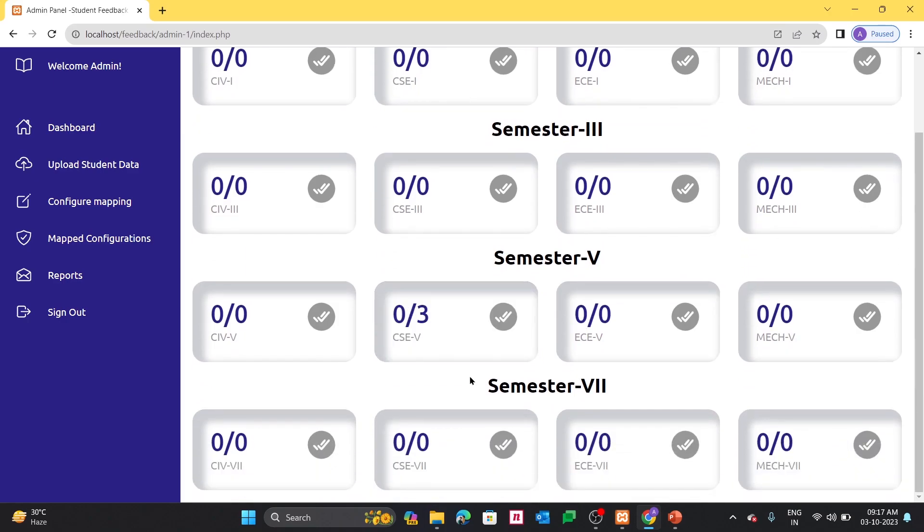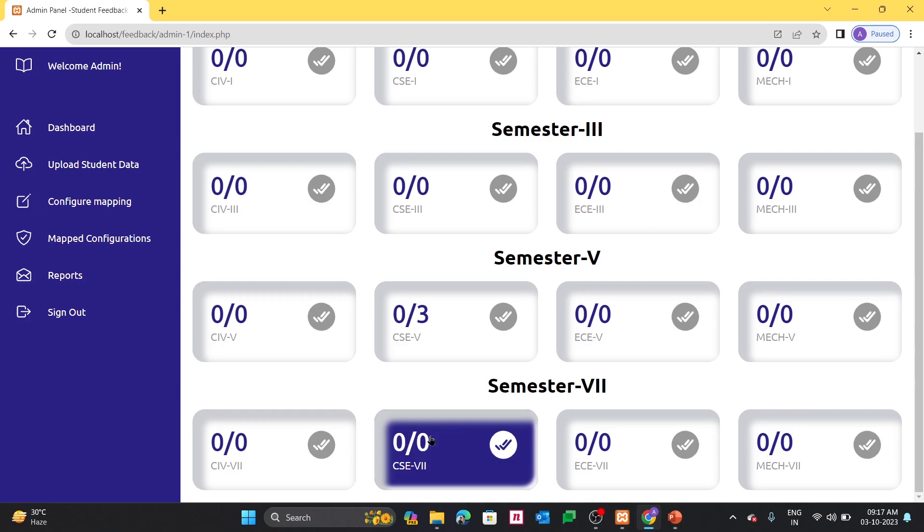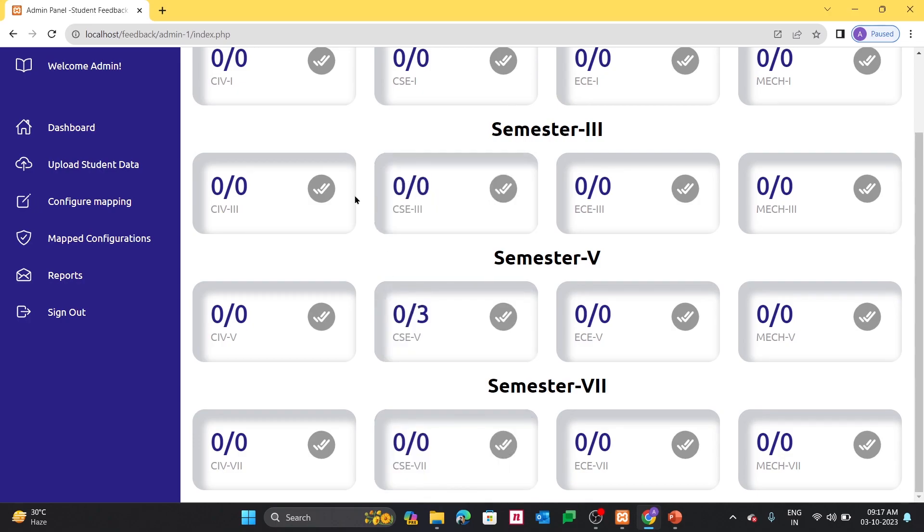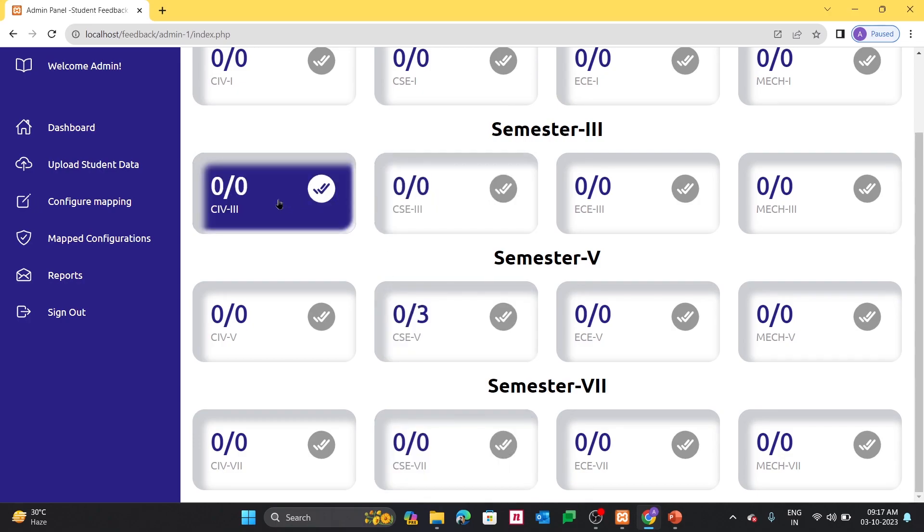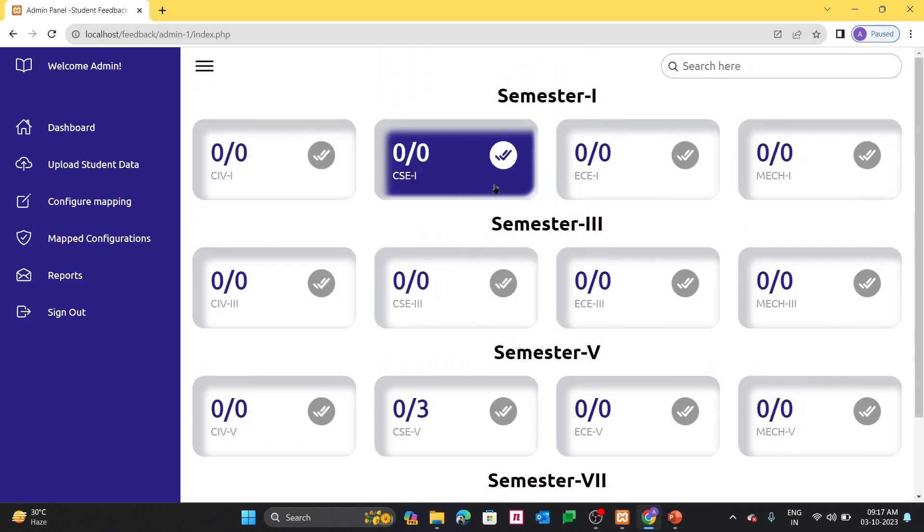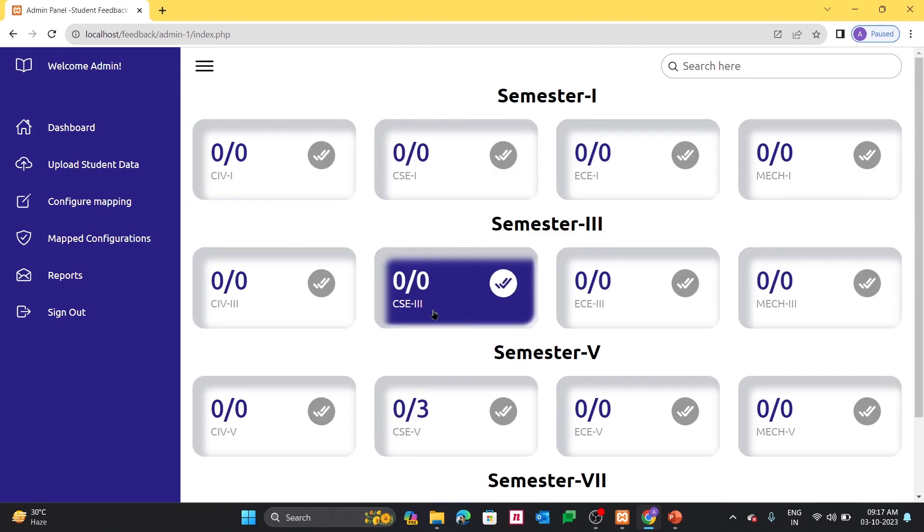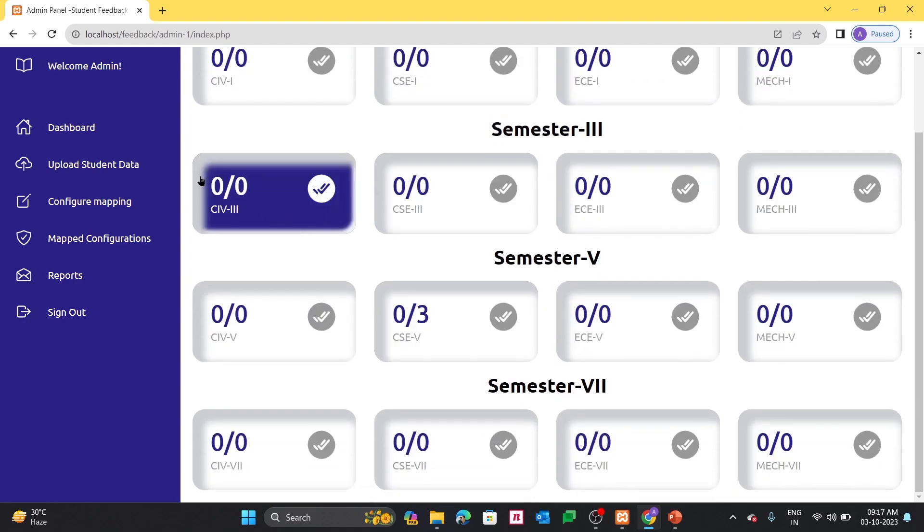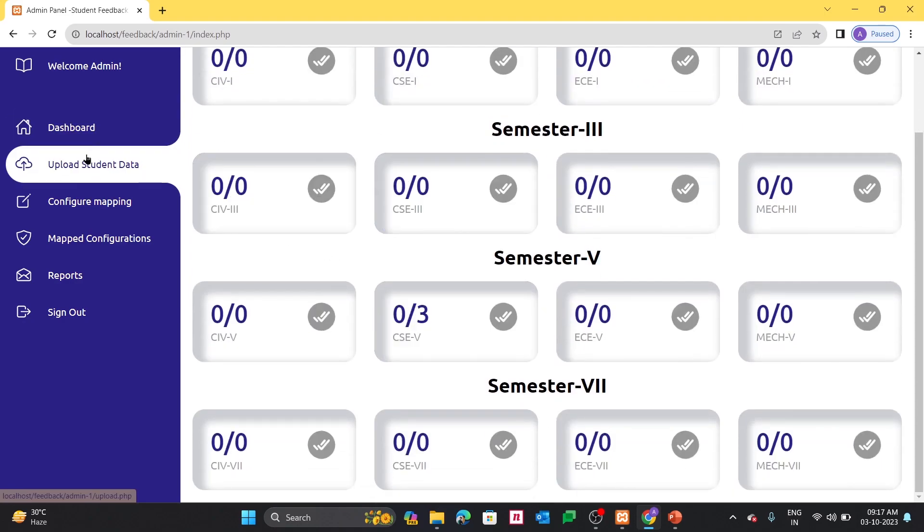I mean how many students have given the feedback, and how many students are pending to this. We can get that particular access.